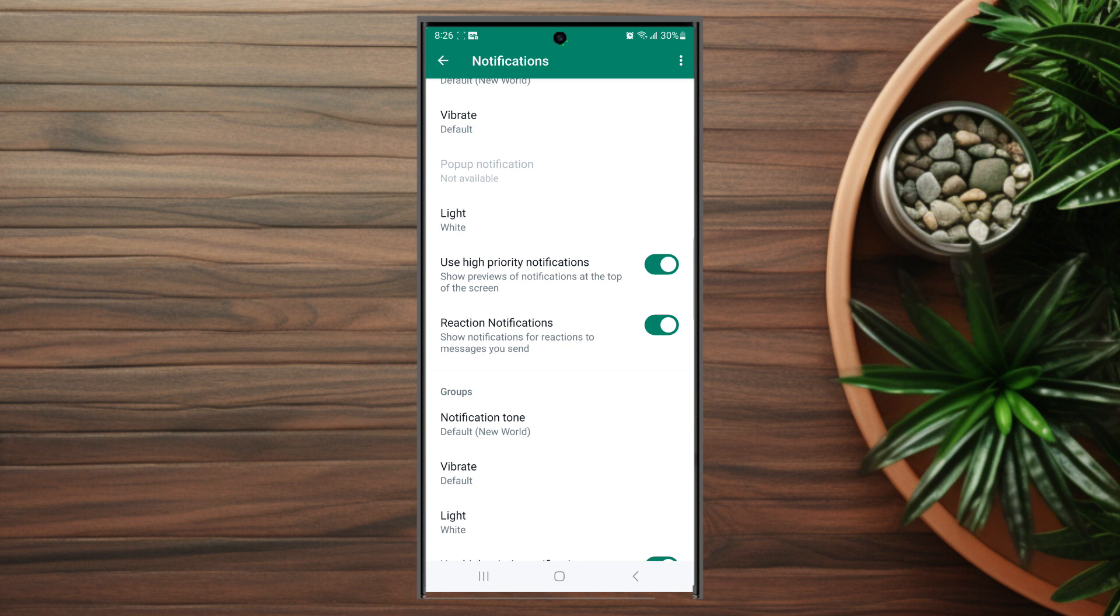So there you have it everyone, just a quick tip on how to enable or disable reaction notifications for WhatsApp on the S23 series of phones. If you like this kind of content or find this helpful, leave a message down below. Don't forget to subscribe and thanks for watching.